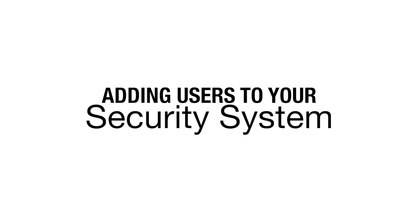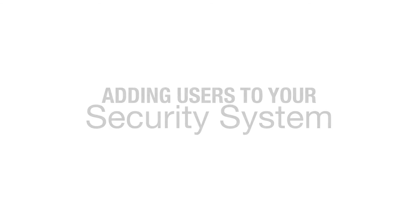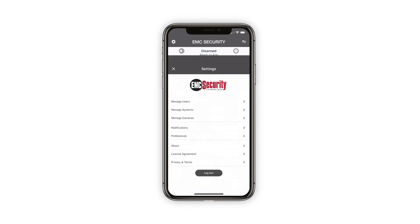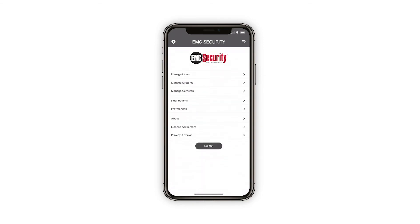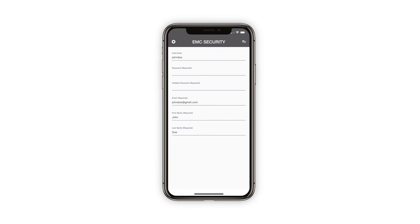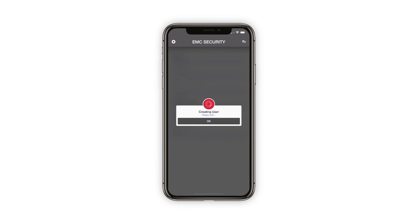Next, let's take a look at adding users to your security system. To get started, press the Settings option located in the upper left corner of your screen, then select the Manage Users option. Once inside the Manage Users menu, enter the information listed on the screen, then press Done to complete the process.